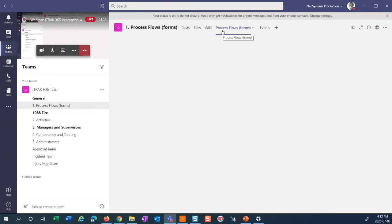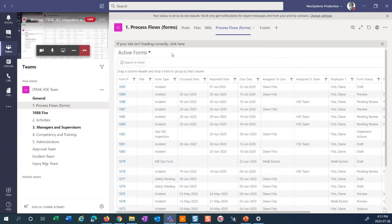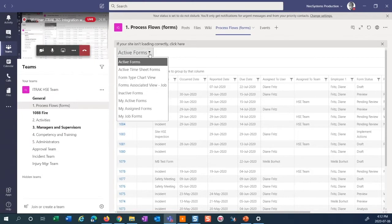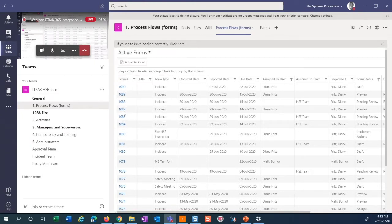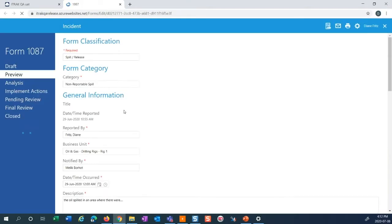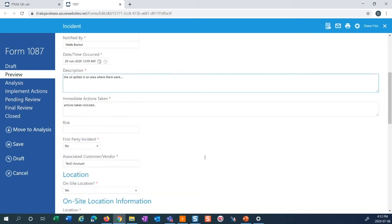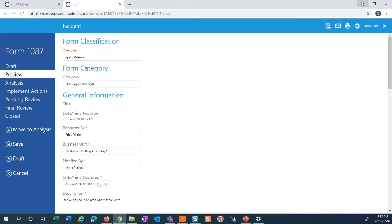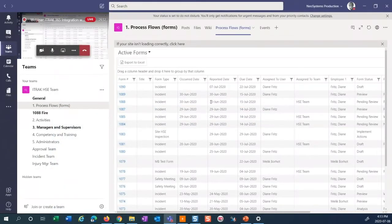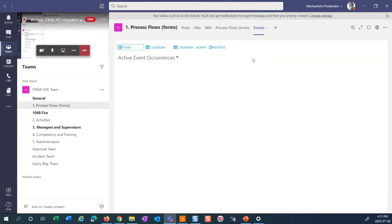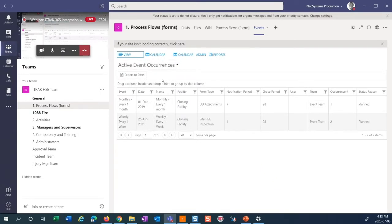We have a tab set up for process flows or forms. As you can see, I have it defaulted to the active forms view. You can change the view — all views are available. When we click on a form, it opens in the browser. You'll notice it didn't prompt me to log on, because iTrack now supports single sign-on in the 4.15 release. I can still interact with the form, update it, move it to the next status. I've also added events — for clients that use events, I can surface the events page from the portal as well.